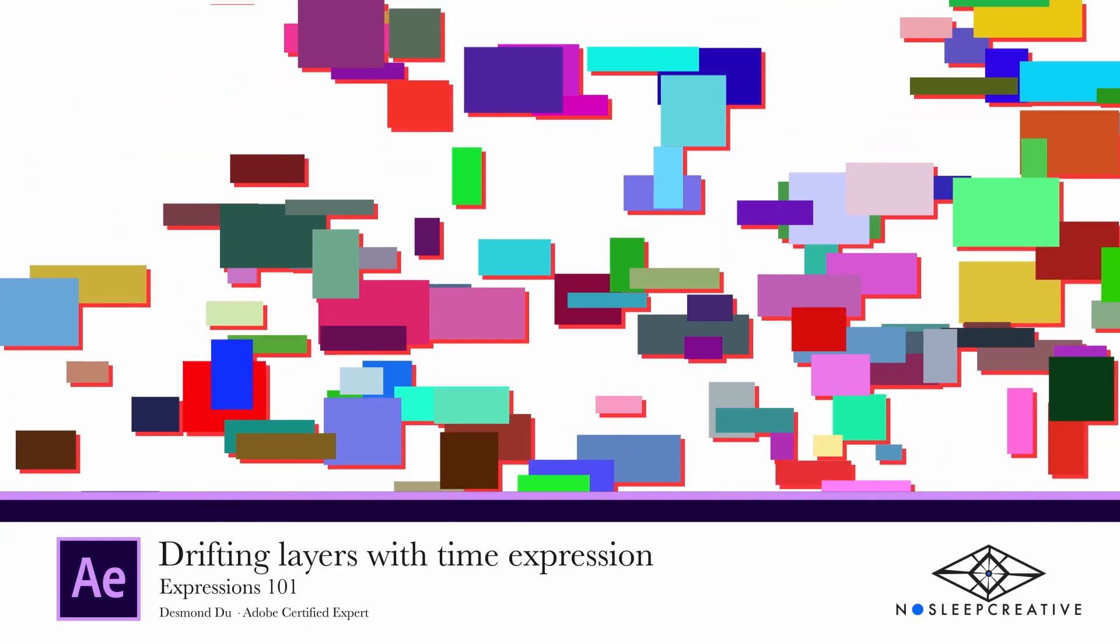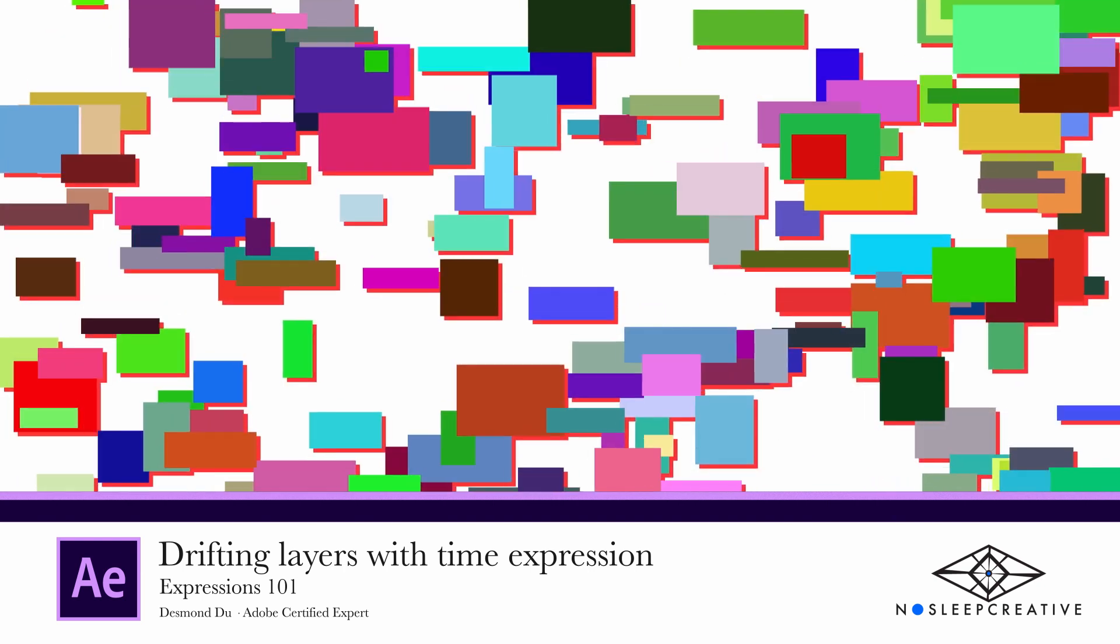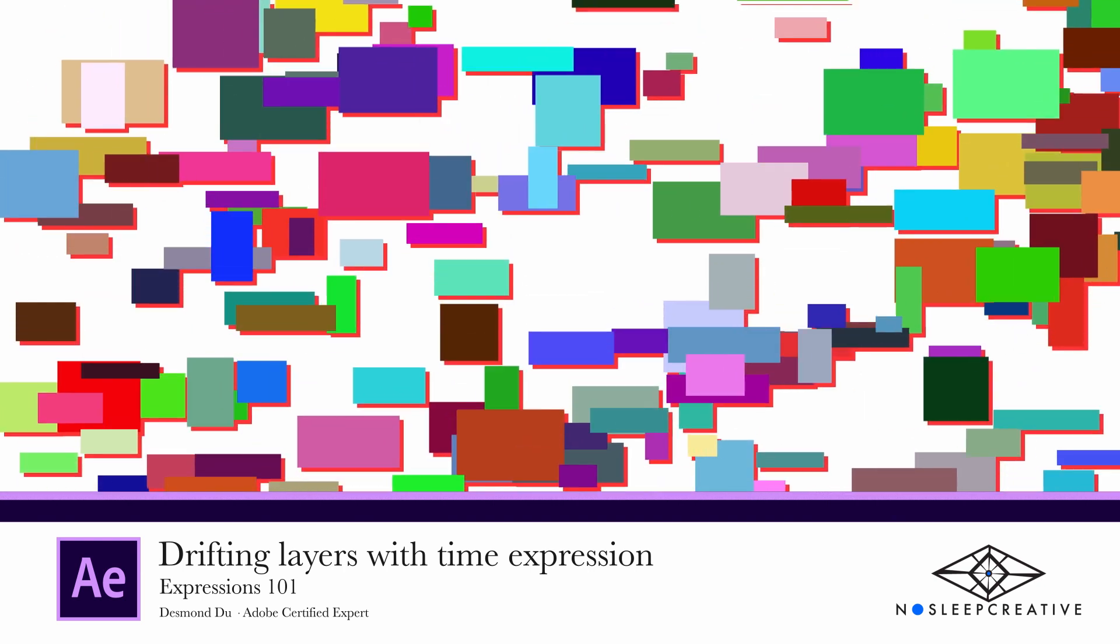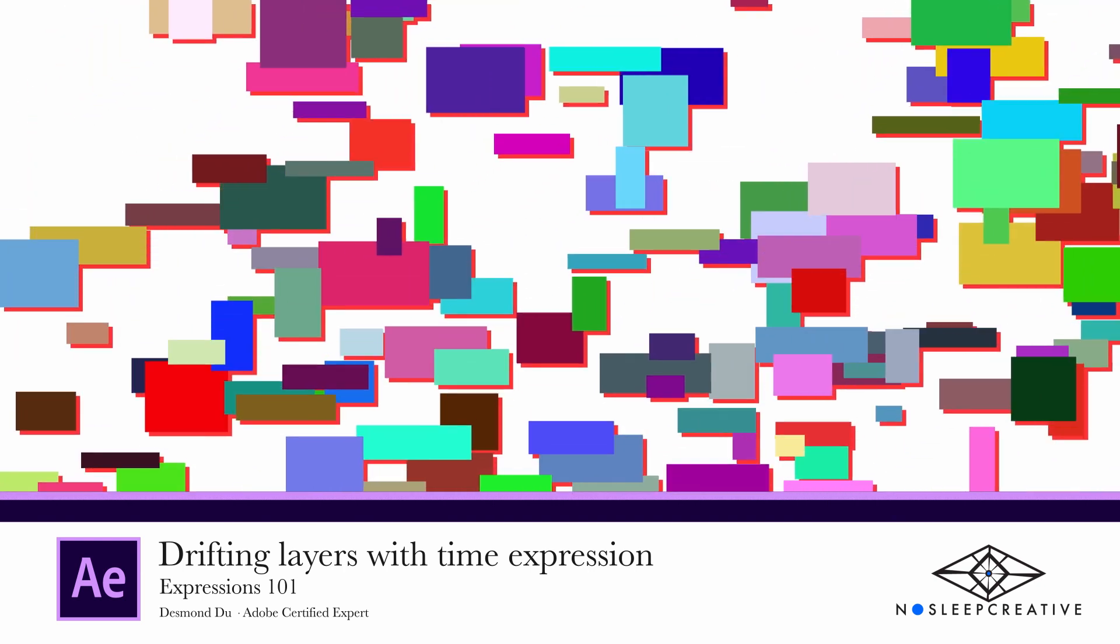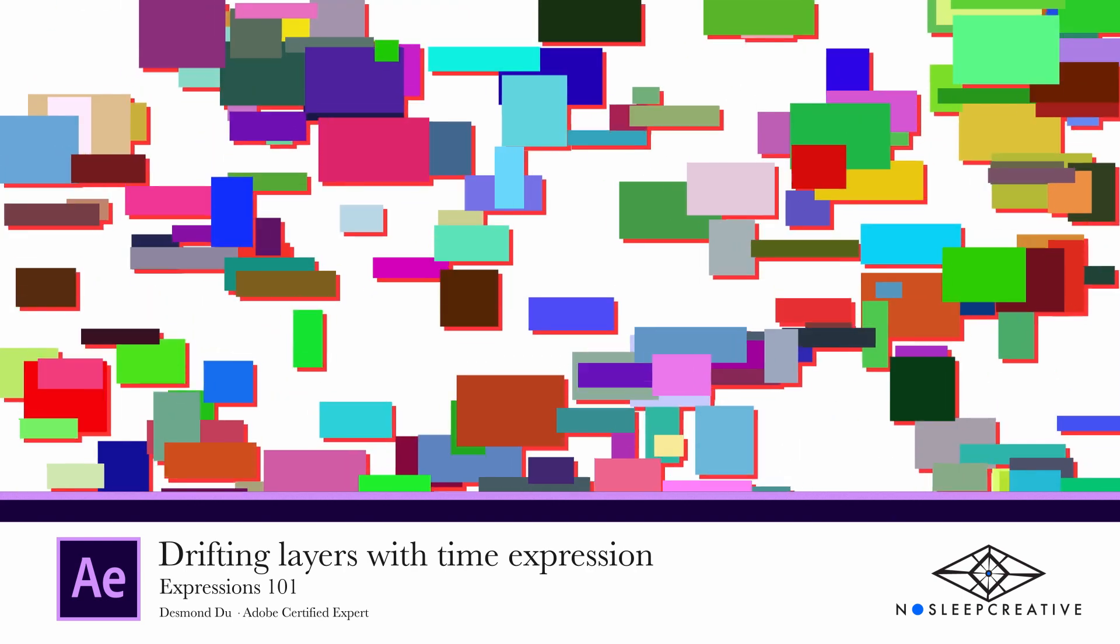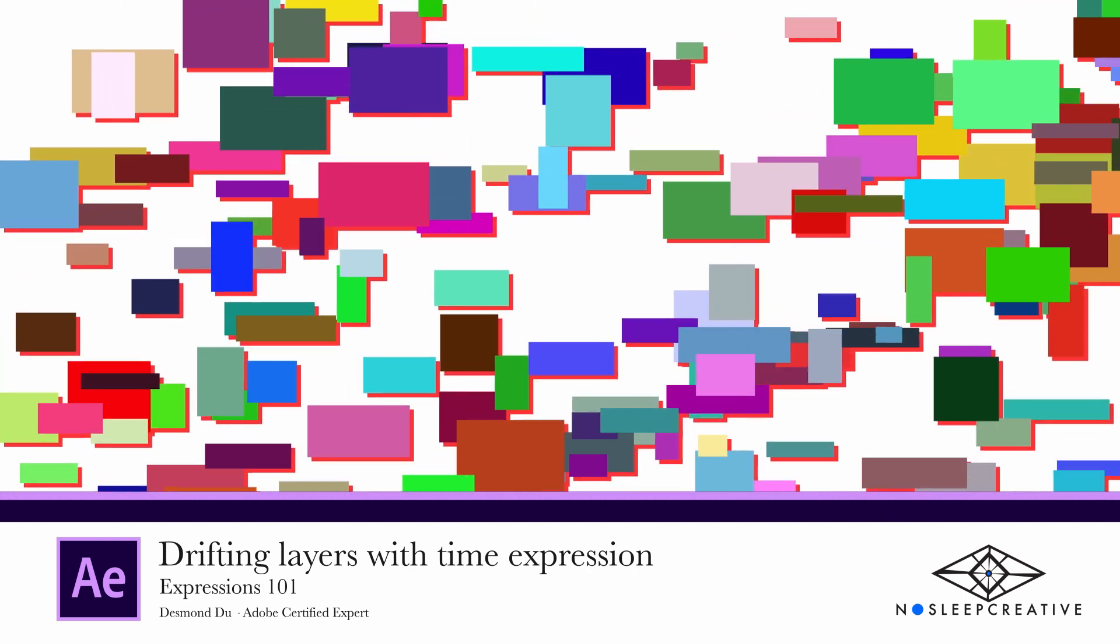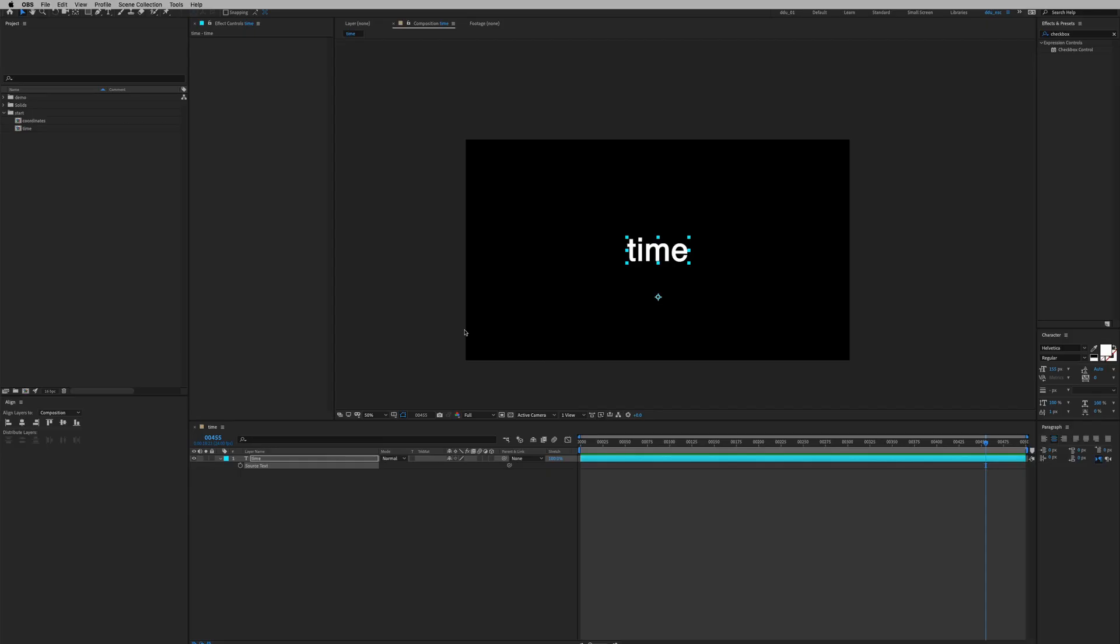Hey Desmond here. Today we're gonna create a simple drifting motion effect using expressions and we're gonna save it out as an animation preset which we can reuse for future animation projects. Let's begin!